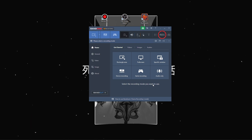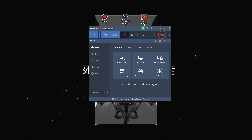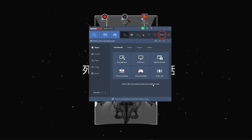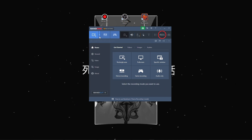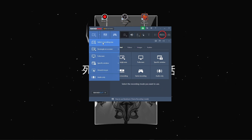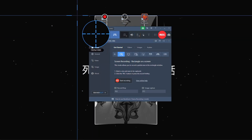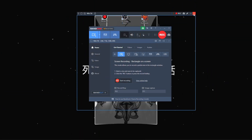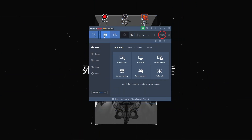In my tests, Bandicam's impact on game performance was minimal. However, the free version includes a watermark and limits recording duration. This is a factor to consider. From recording mode, we have a recording area, which is not really a useful thing.